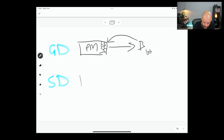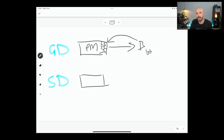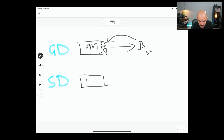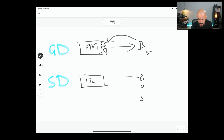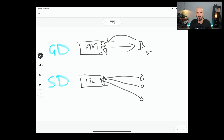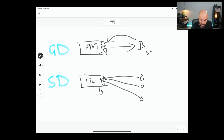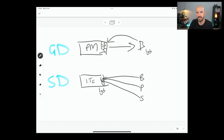Now when we create a Shared Drive, it's actually not Peter Moriarty's Shared Drive — it's IT Genius's Shared Drive. And so let's say we have Bob, Peter, and Sarah, and they start putting files into the Shared Drive. What happens is IT Genius becomes the owner of the files. So if they put one gigabyte of files in there, that will count towards IT Genius's storage.